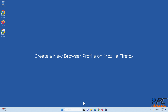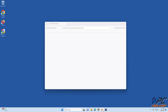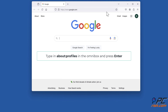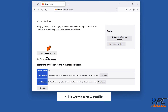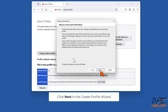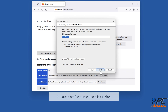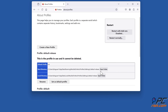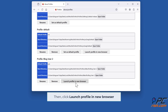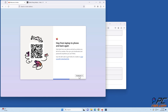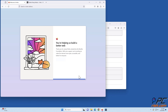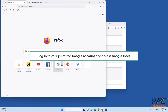To create a new browser profile on Mozilla Firefox, open Firefox. Type about:profiles in the omnibox and press enter. Click create a new profile, click next in the create profile wizard, create a profile name and click finish. Then click launch profile in new browser. Log in to your preferred Google account and access Google Docs.